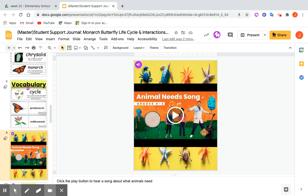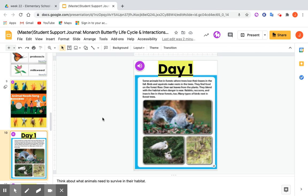I also included some multimedia to make it more fun — there's an animal needs song to activate prior knowledge about what animals need to survive. Then here are the pieces from the lessons that I chose to chunk — one piece from each lesson for the week — so the whole week is chunked into smaller parts for the student to preview the lessons and prepare for and support comprehension. Here's Day 1.